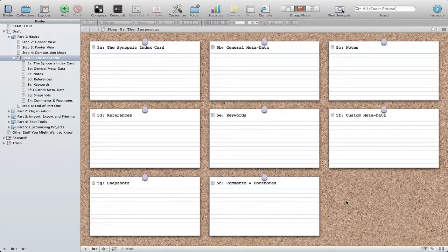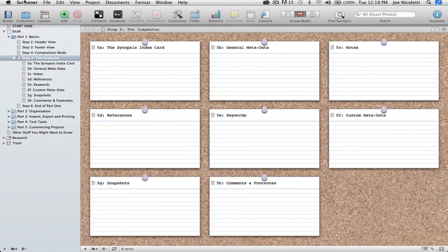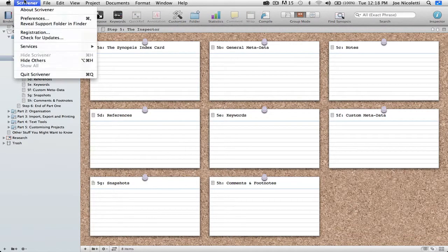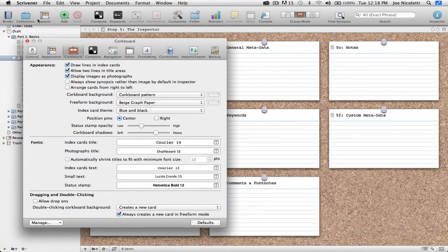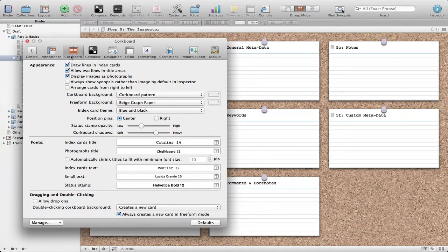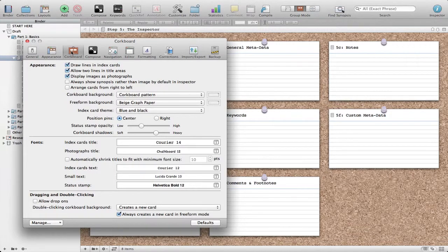Let's take a look at how we can change the corkboard background. This is found in Scrivener, Preferences, navigate to the corkboard option if you aren't already there.